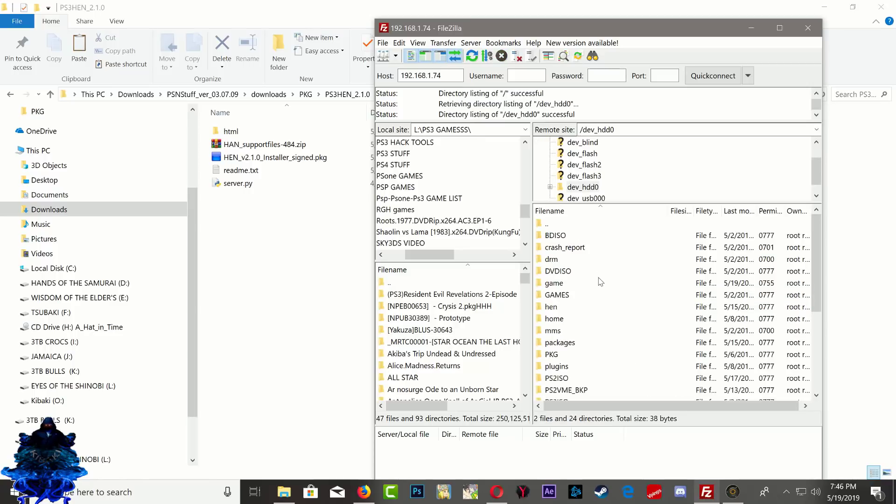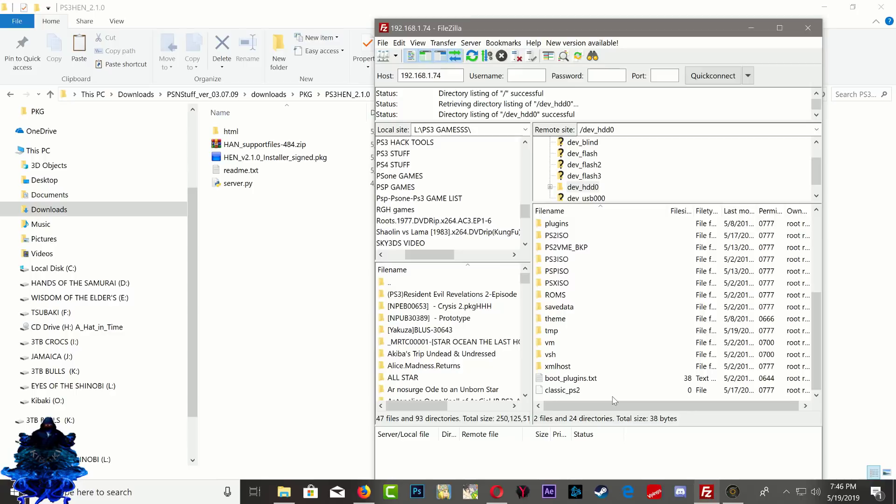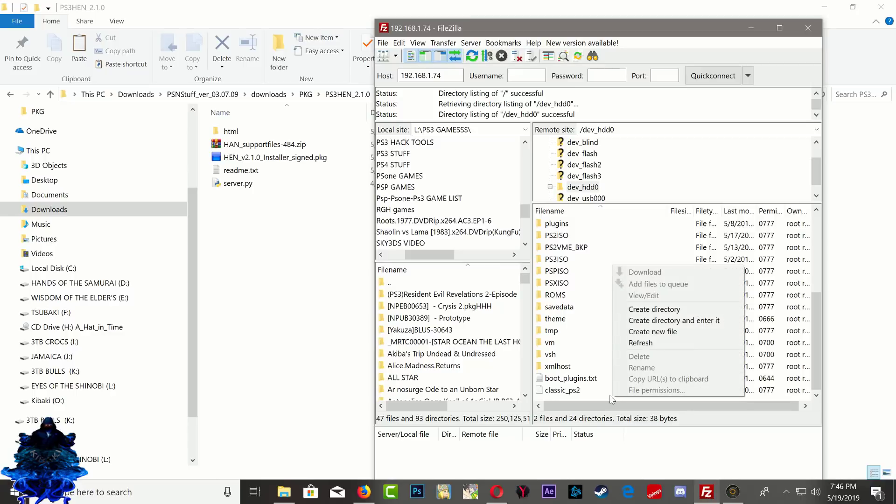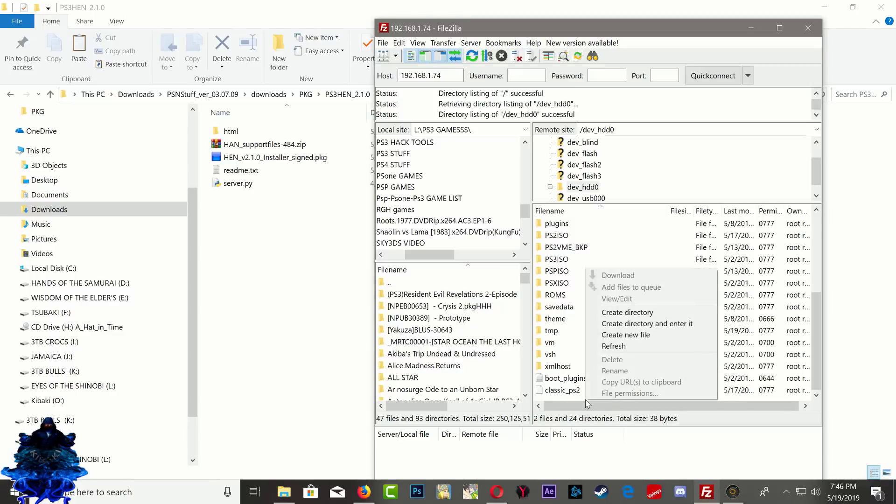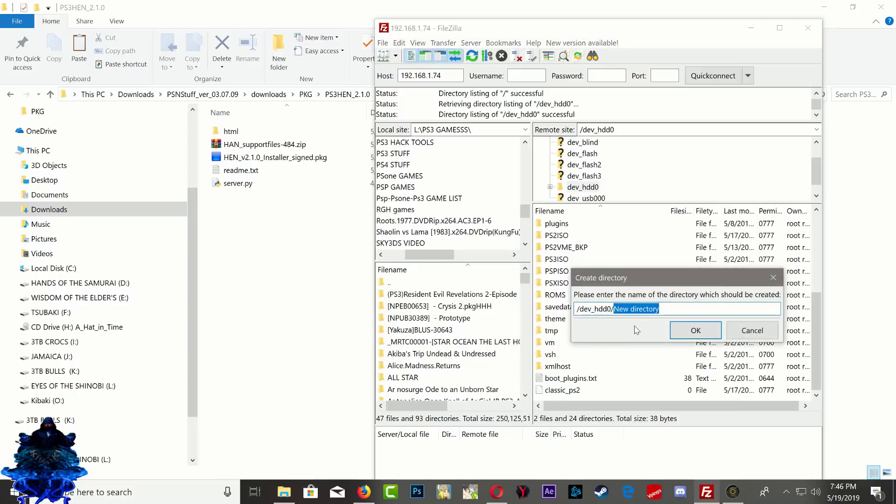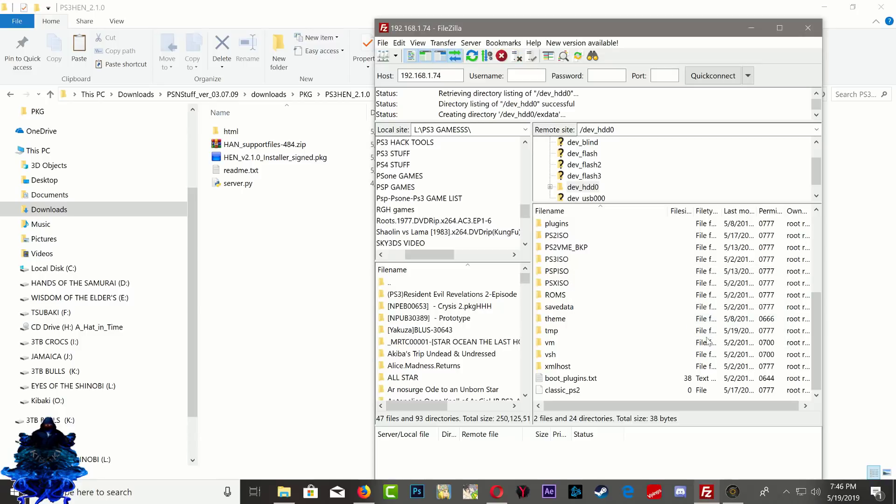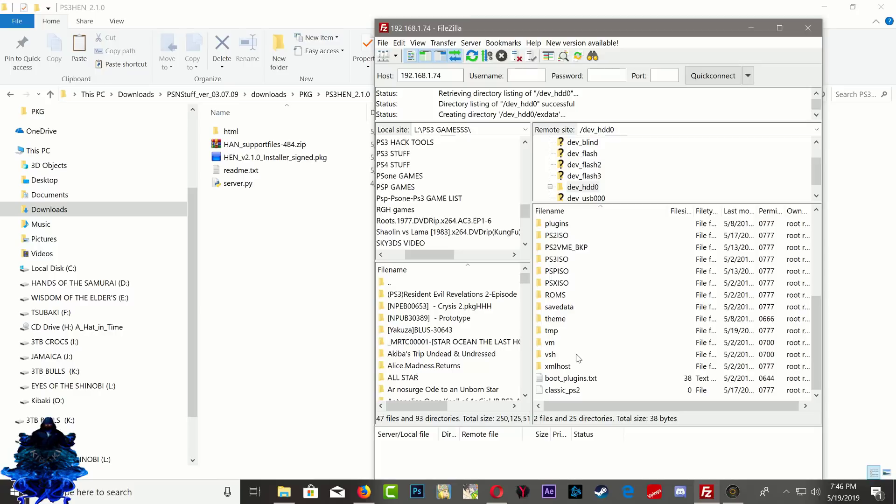Go to your PS3, go to your dev HDD0 right here. Go down and you just want to create a new folder. Right click down here and you want to create new directory. And let's call this one xdata, press ok. Let's find that folder now. Here it is. Go inside it.